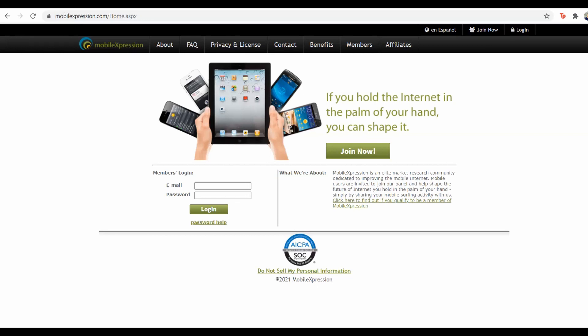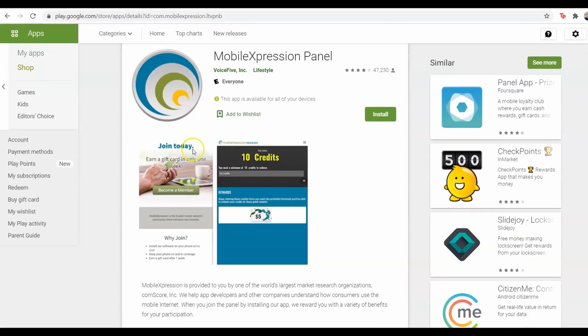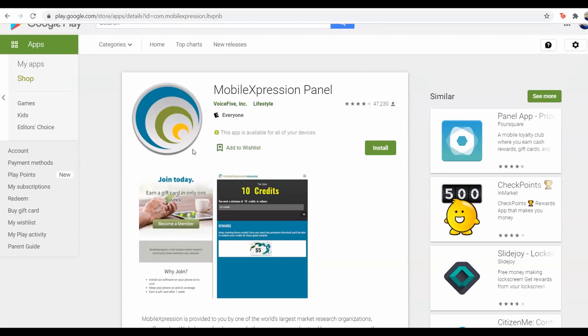The type of money that you're going to be earning on this app is real money, but it's like points which you can redeem into a card. The great thing about this app is that you also earn a gift card in only one week of having the application, so you can get a PayPal gift card or any kind of gift card after one week.